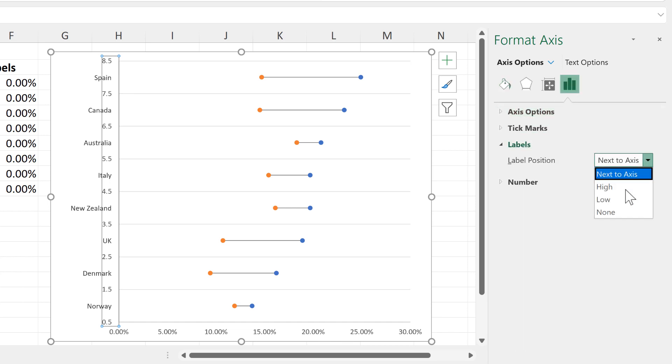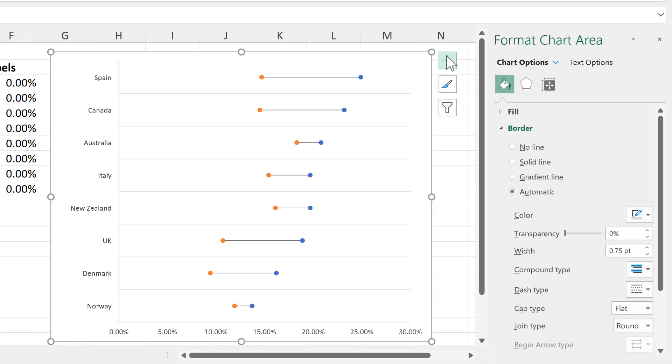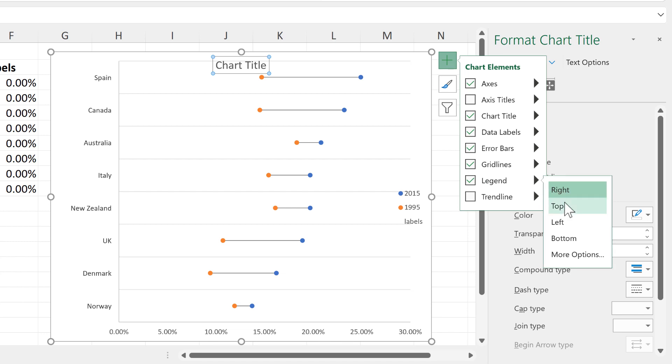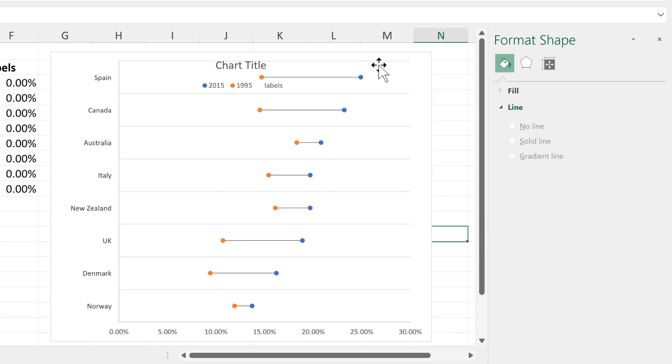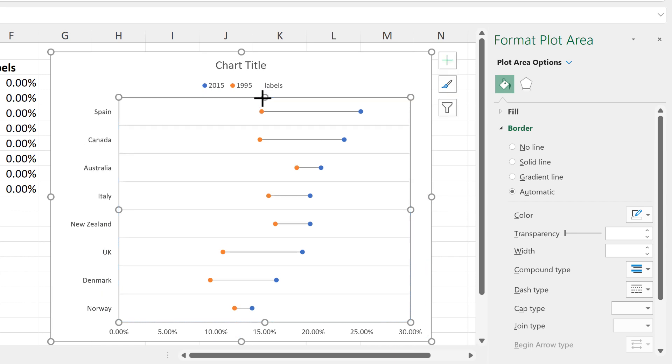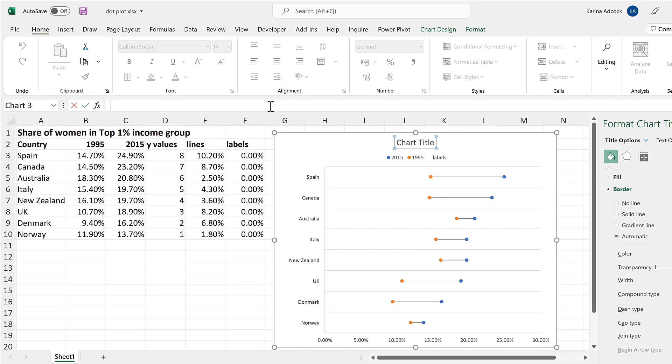Then the rest of this is just formatting, so I'll add in a chart title and a legend and move the legend to the top, then adjust the plot area and change the chart title to this title here.